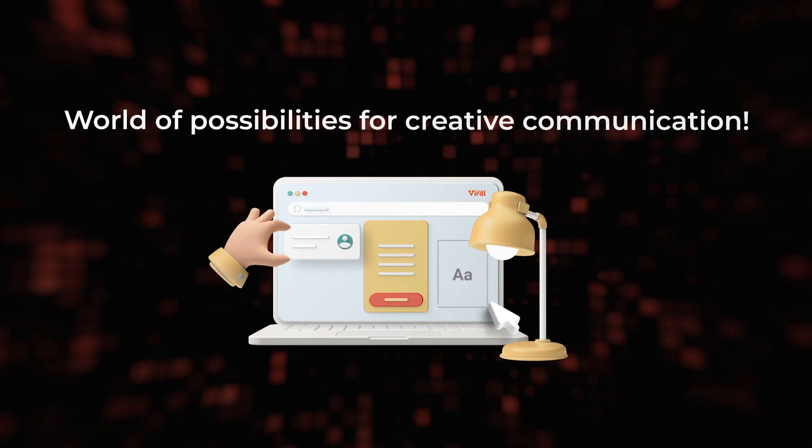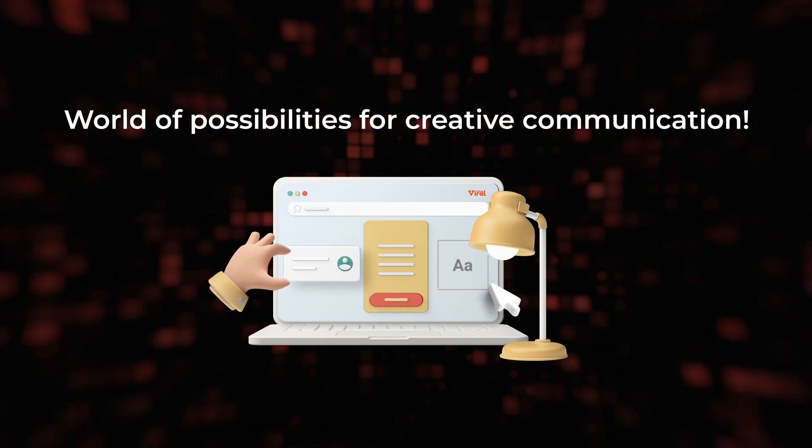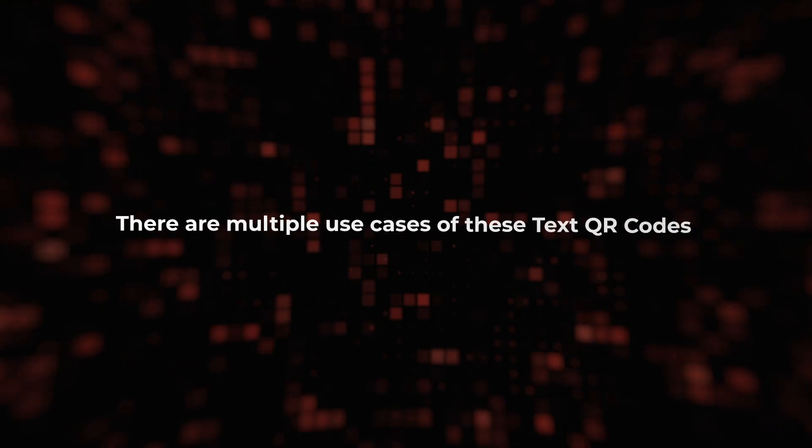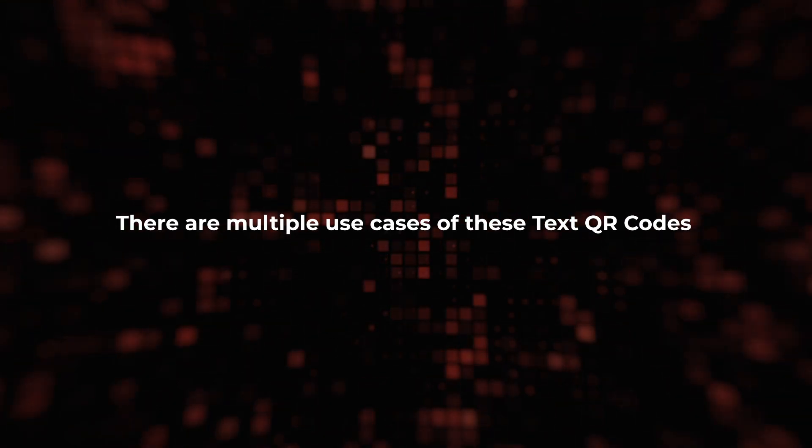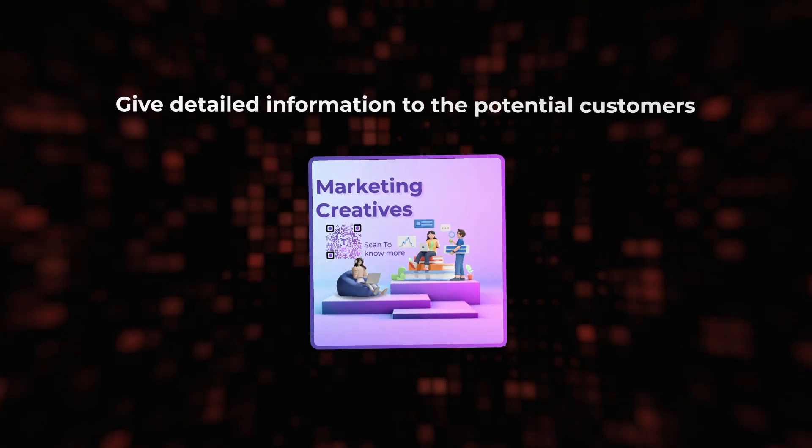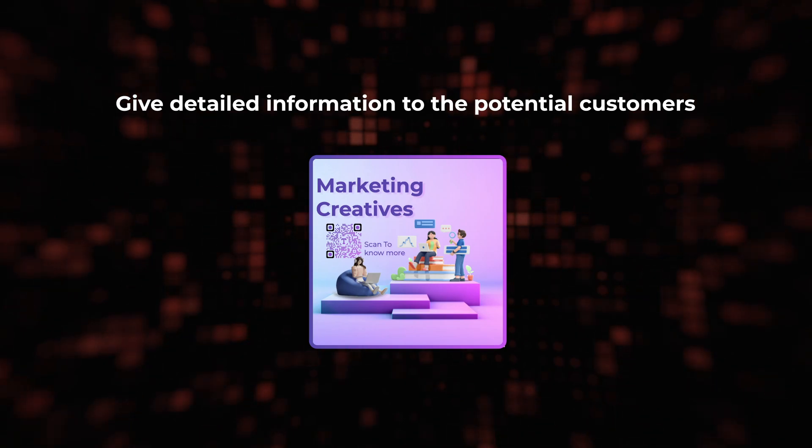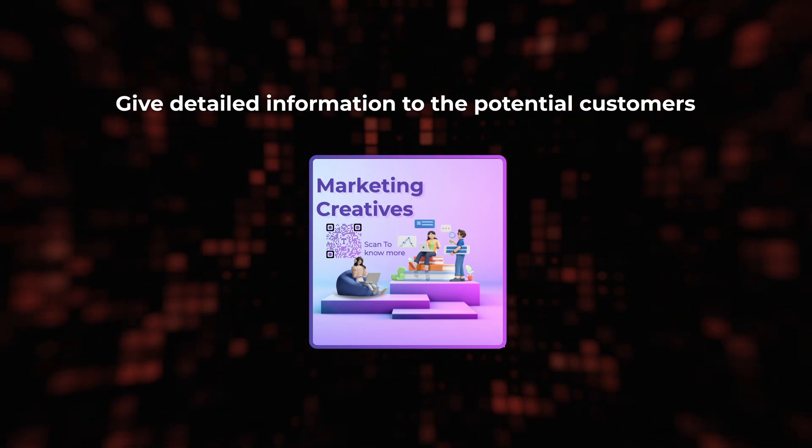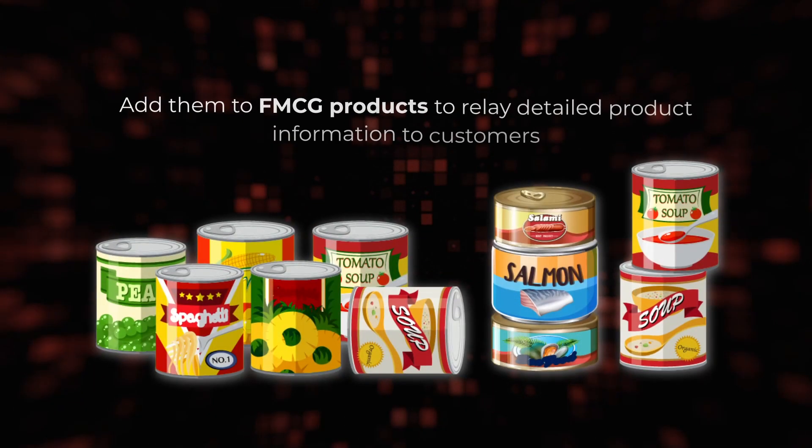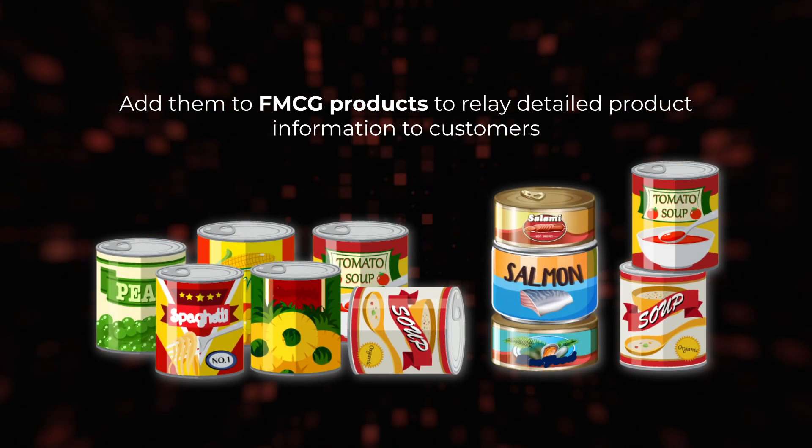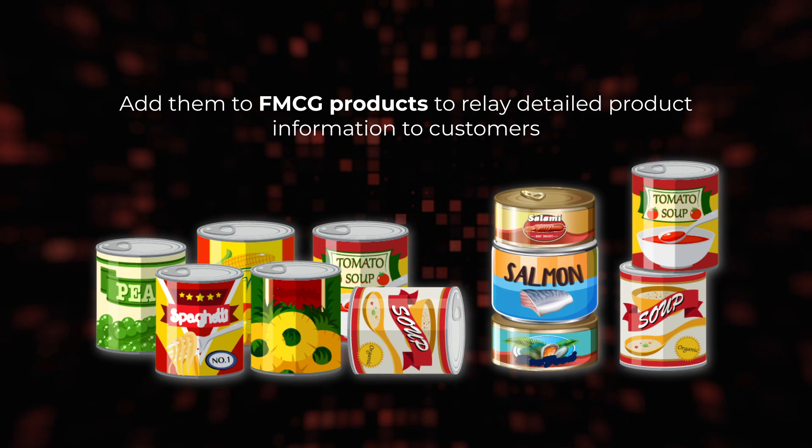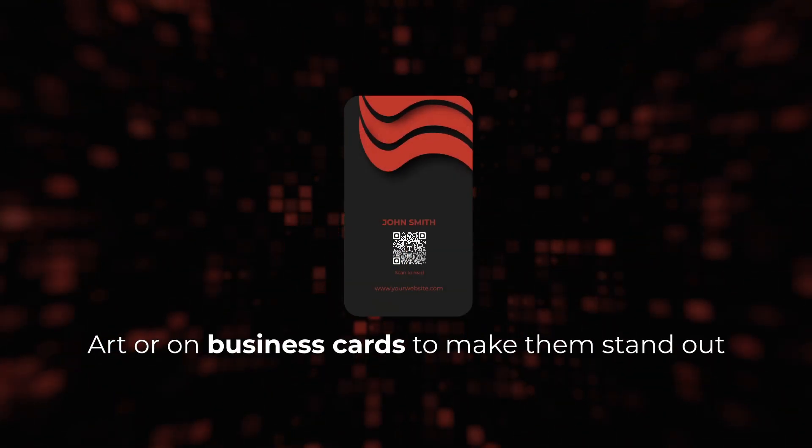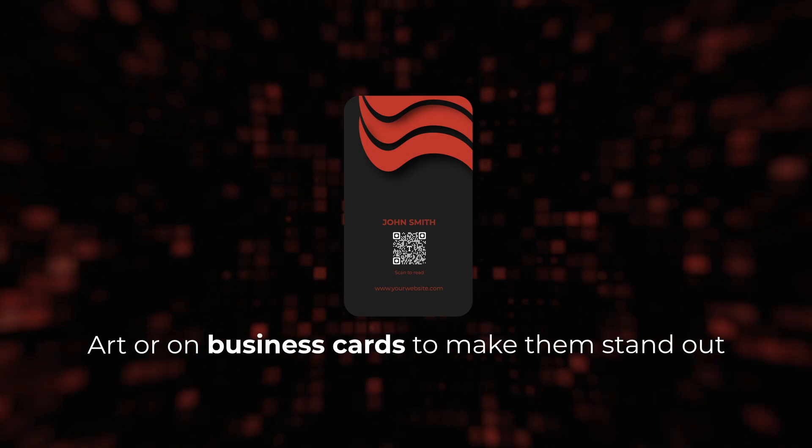Text QR codes open up a world of possibilities for creative communication. There are multiple use cases for these text QR codes. For example, just use them on your marketing creatives to give detailed information to potential customers. Similarly, you may also add them to FMCG products to relay detailed product information to customers. Or use them in your art or on business cards to make them stand out.